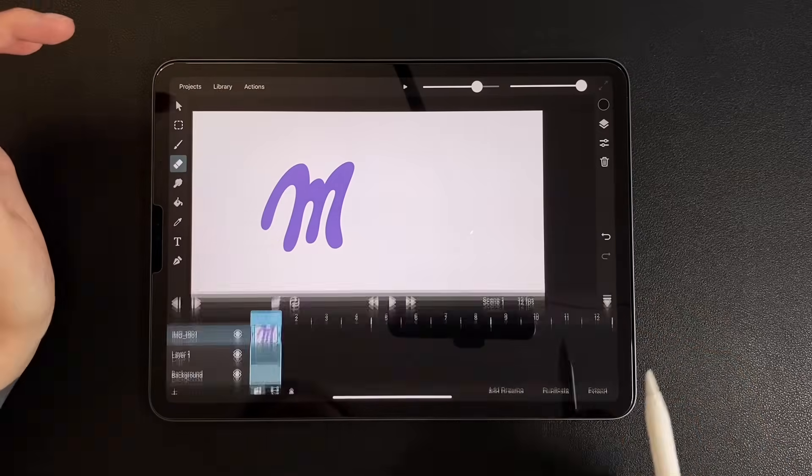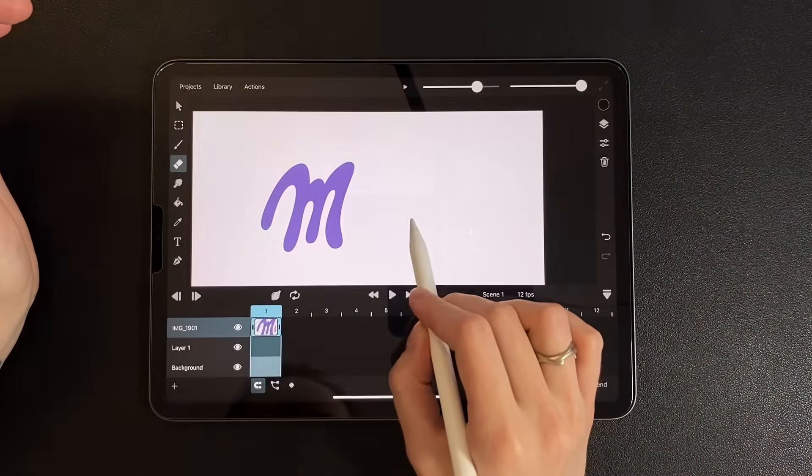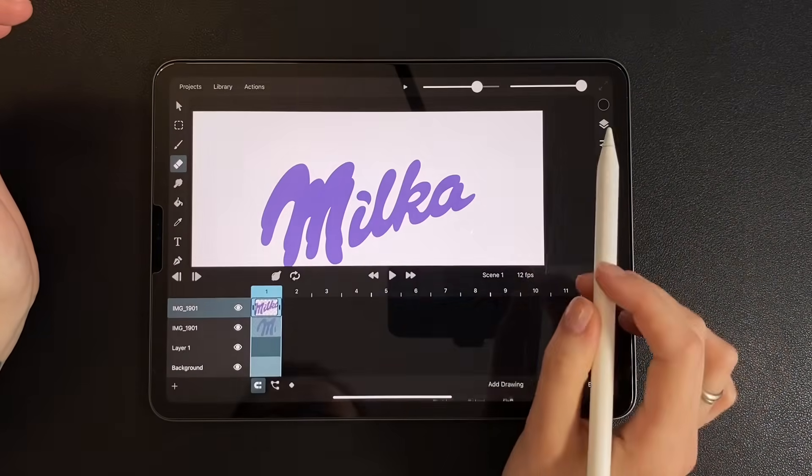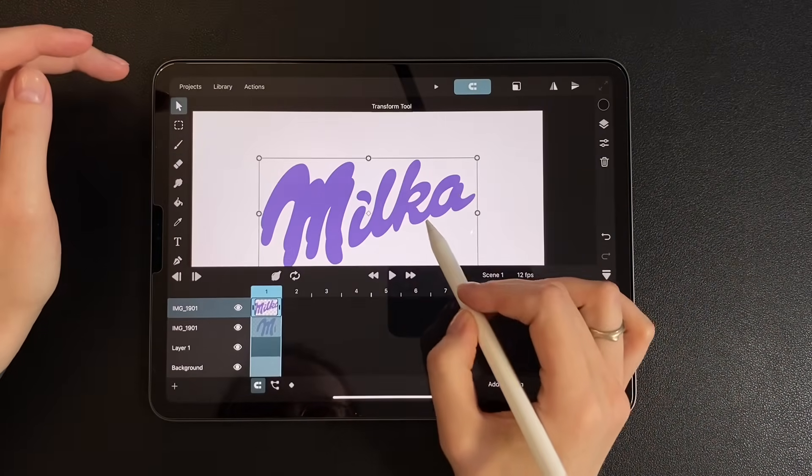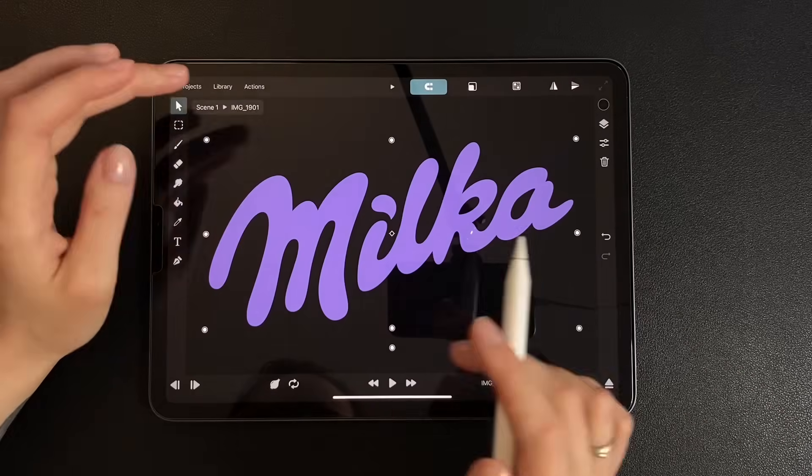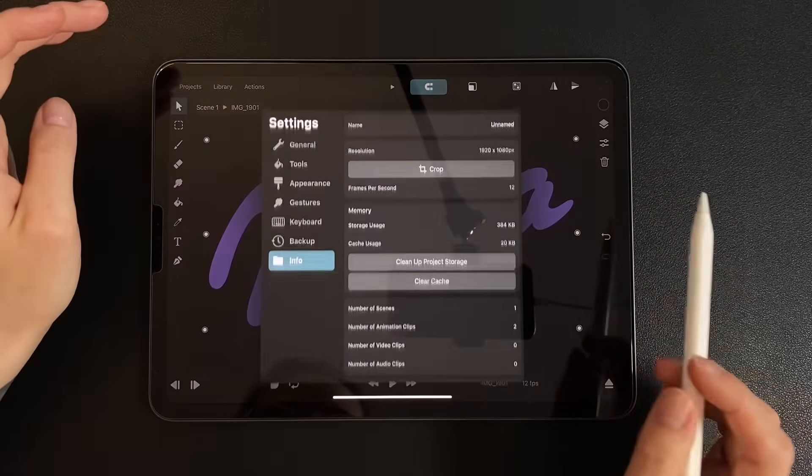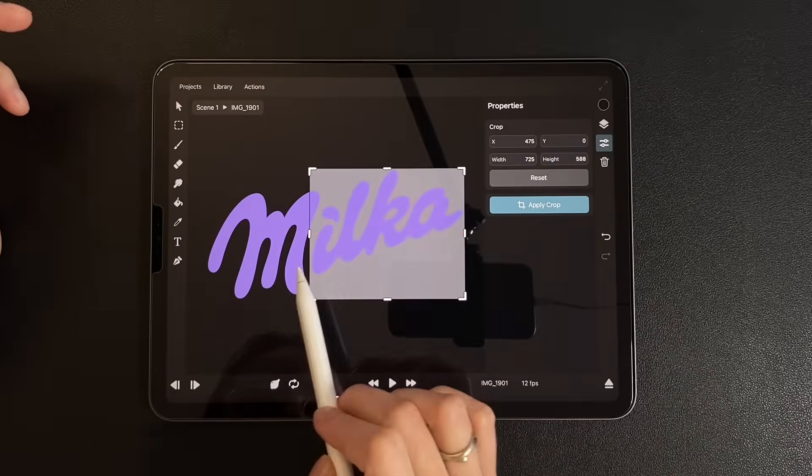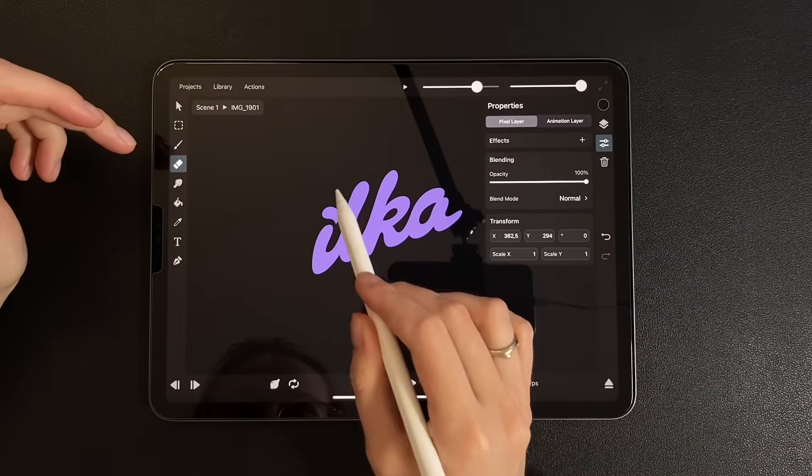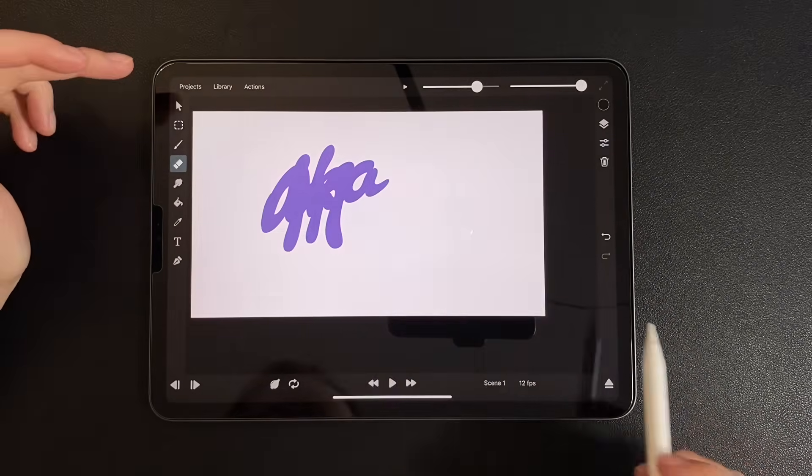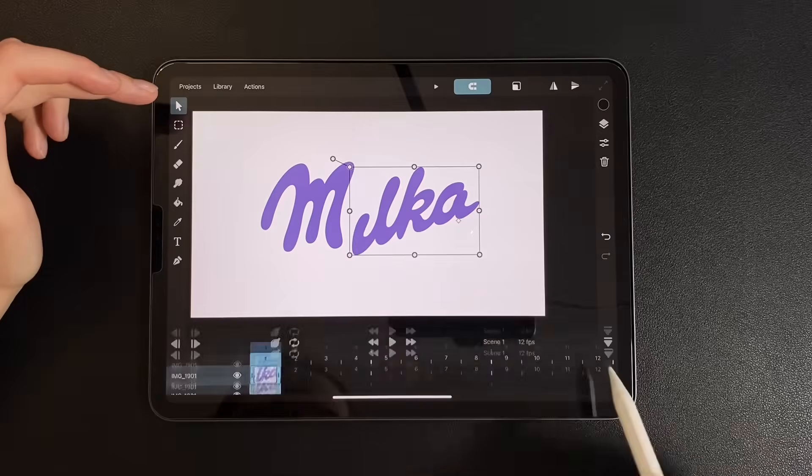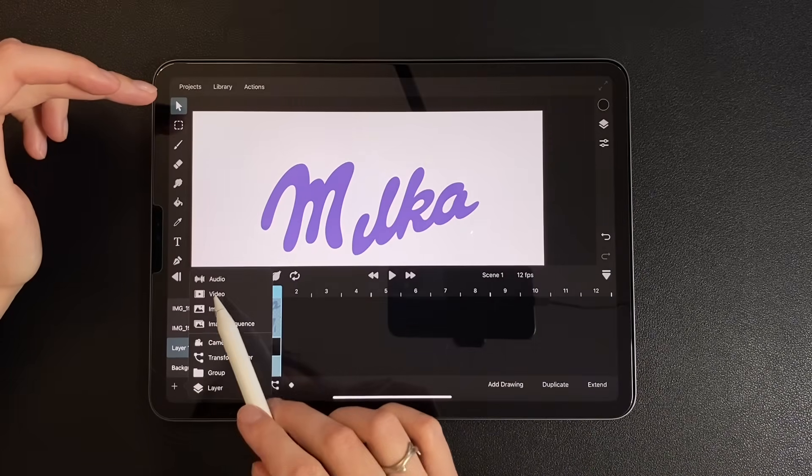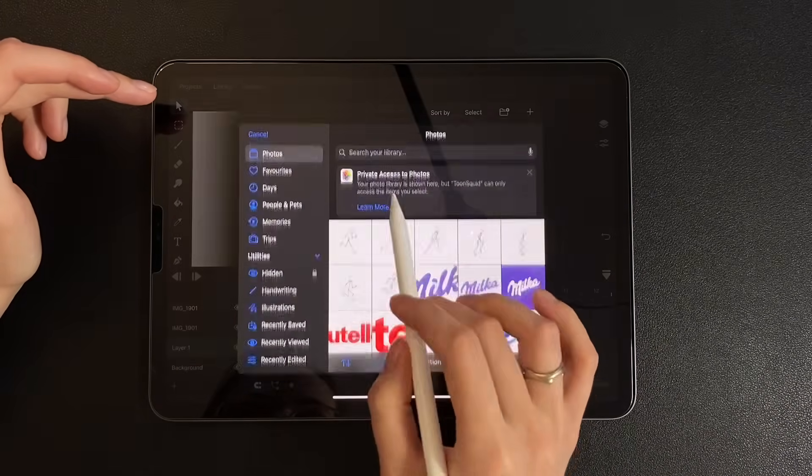Now place the image again into the project and repeat the same steps for the second part. This time cropping the rest and erasing the dot above the eye. To help us align everything, let's add the original image one more time and lower the opacity.